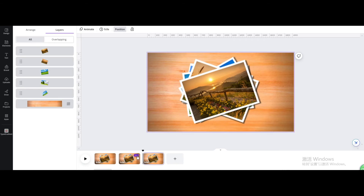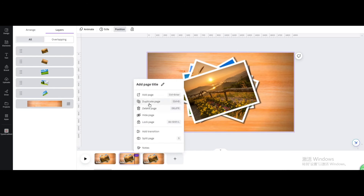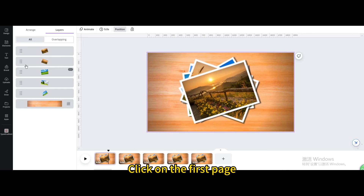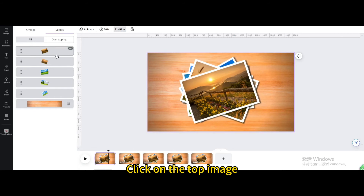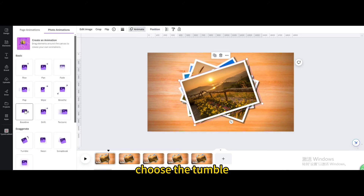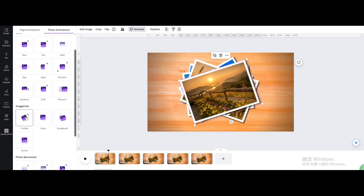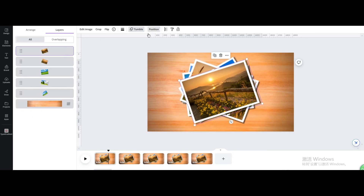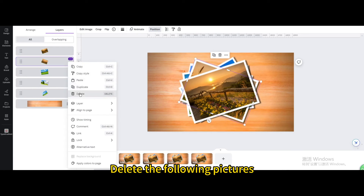Duplicate the page. Click on the first page and click on the top image. Go to animate and choose the tumble animation. Delete the following pictures on this page.